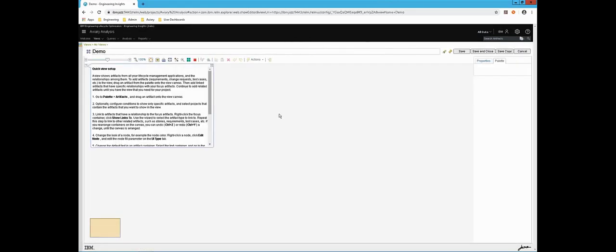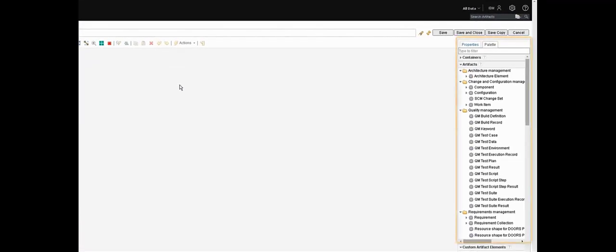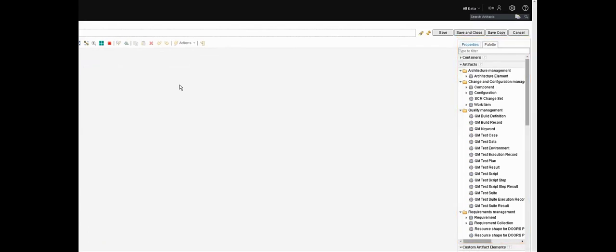Now to show you just how quickly and easily these views can be built, let's create a new one from scratch. Over here on the right we have a palette which is populated automatically from the data that's in the LQE index. Now that means if you've created custom work item types or custom attributes for requirements for example, then they automatically appear here. We're going to create a traceability view using the out of the box data that ships with the product so you can try this sample on your own if you want to. Now that data is called JKE banking or Money That Matters and it's an IT sample.